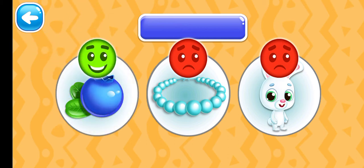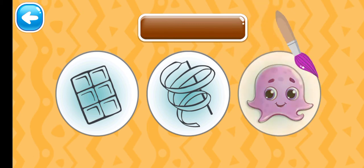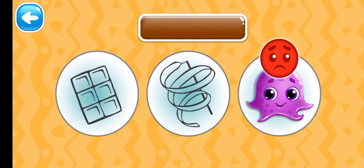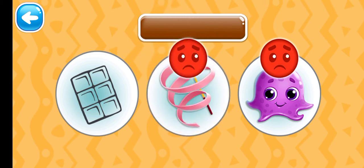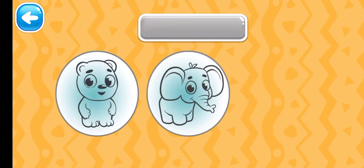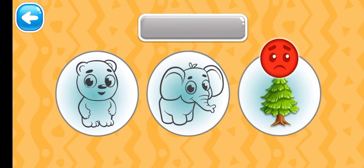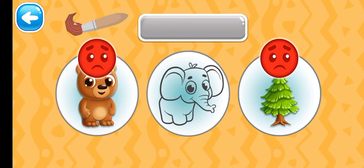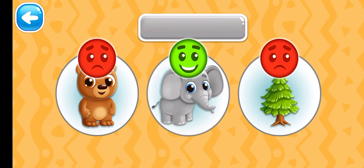You did it! Choose the brown picture. Ready? Brown chocolate. Choose the gray picture. Gray elephant.